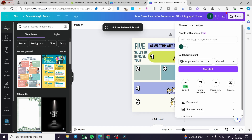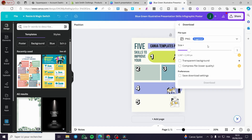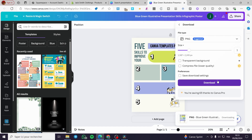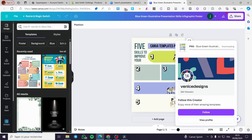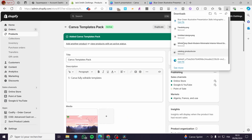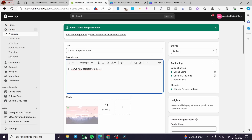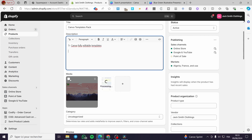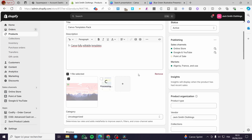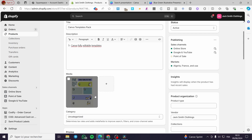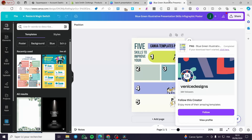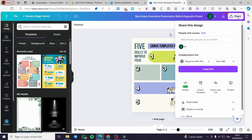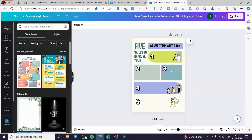First, download the design as a PNG to use as the product image on Shopify — it will be uploaded there. The second step is to get the product as a PDF. Before that, we'll add the collaboration link inside the design itself.